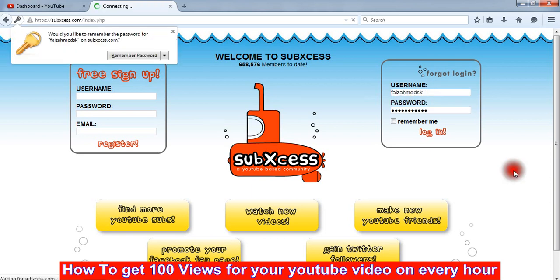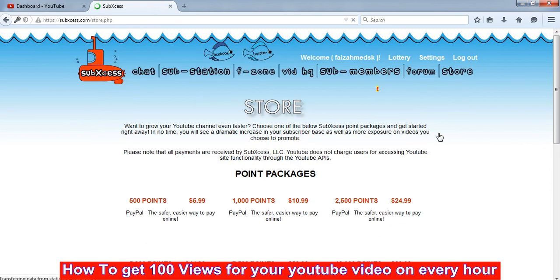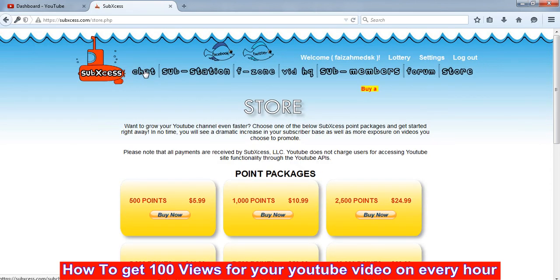Then I click login here and click on the chat.